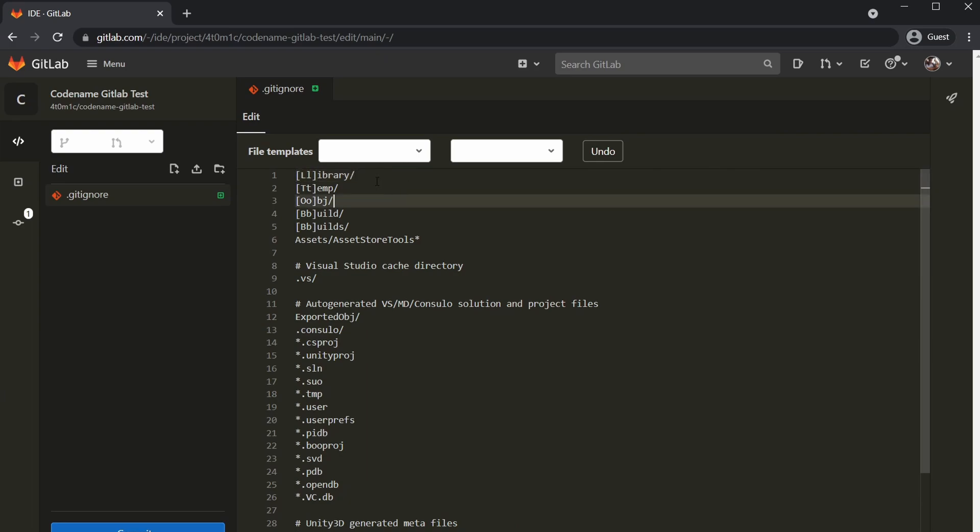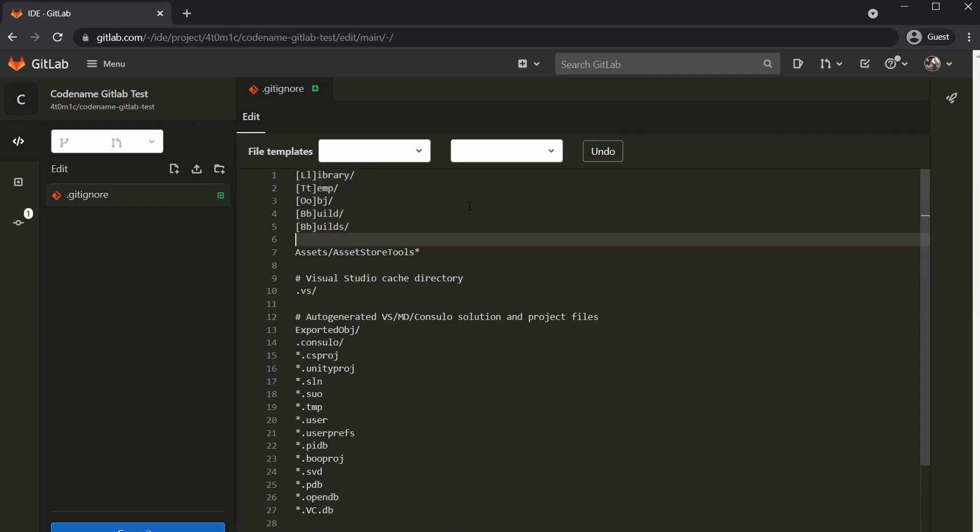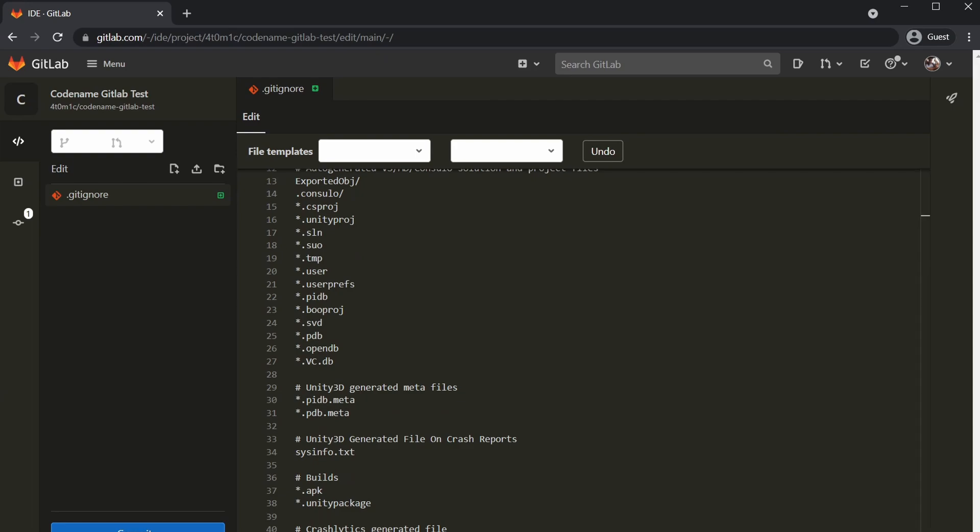Adding these git ignores for Unity is very important. What this does is it ignores certain folders that are unnecessary that do get created by Unity over and over again, like the library folders, temp folders, etc. As of Unity 2020.3 and up, we do need to add another one called logs.